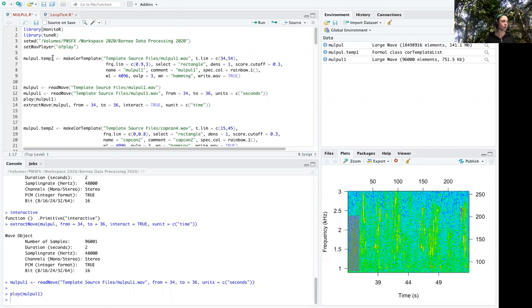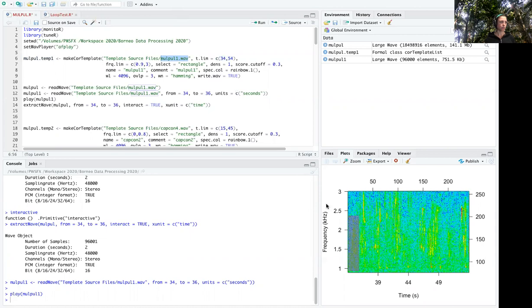I've made my template here and I wanted to use this time selection 34 to 54 seconds from this WAV file. I made my template selection here and then created a template object out of that.